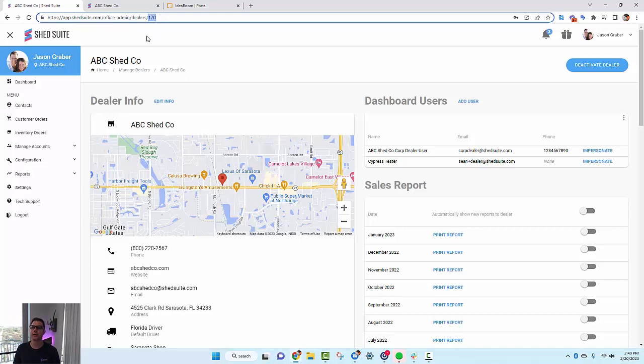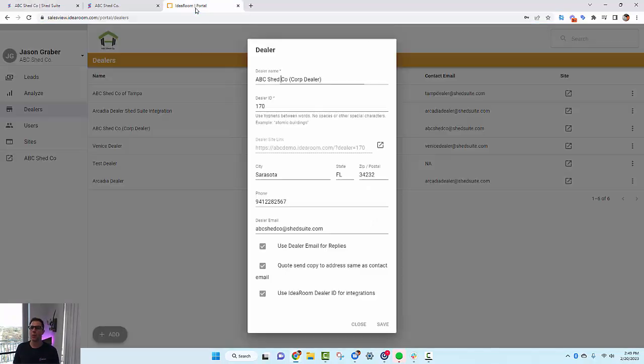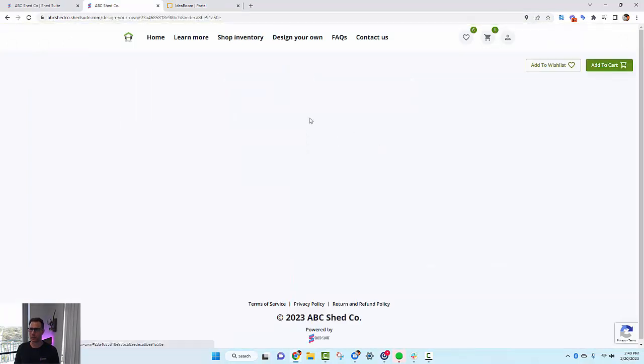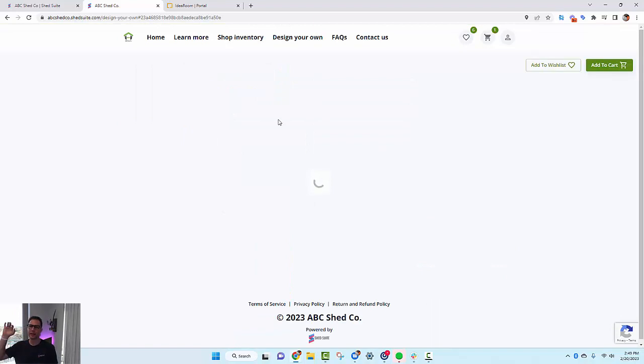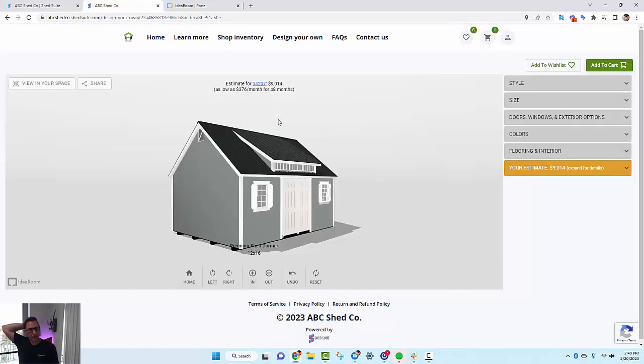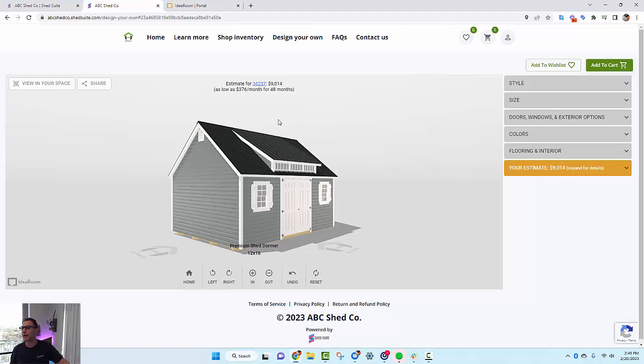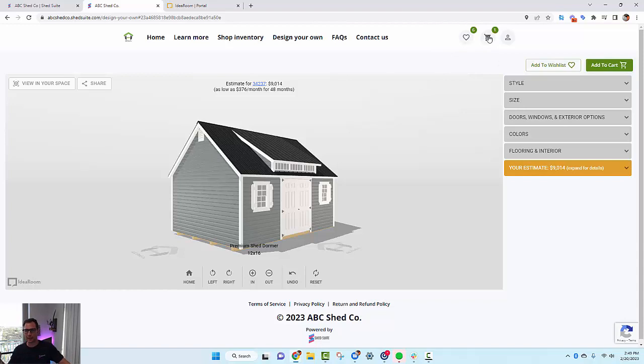Once that's done, then the configurator on the website should work. It'll send over a lead and a quote. Actually, it'll add it to the cart. The customer can add it to the cart and then they can check out and they can buy the building online.